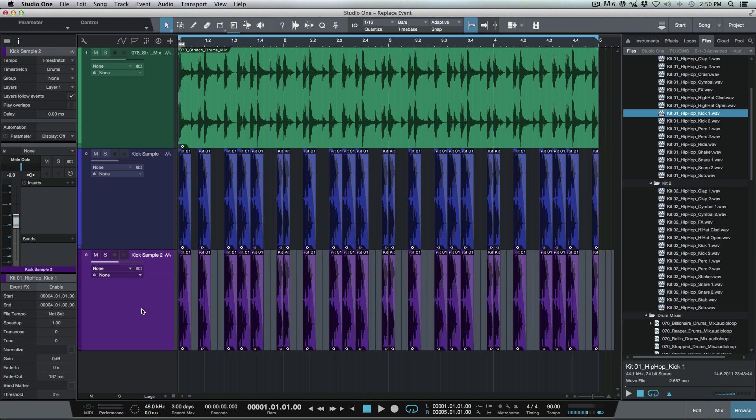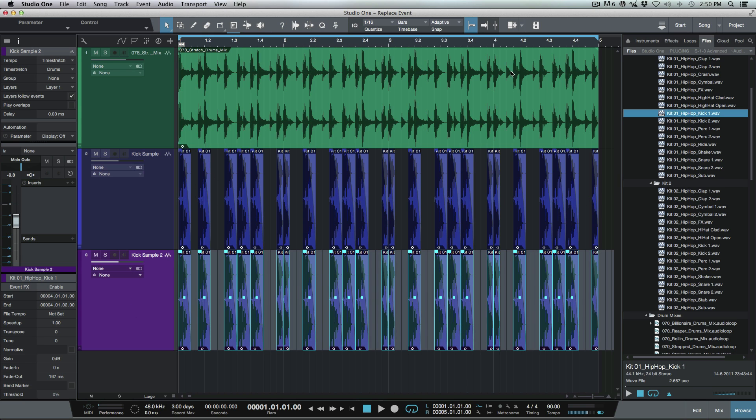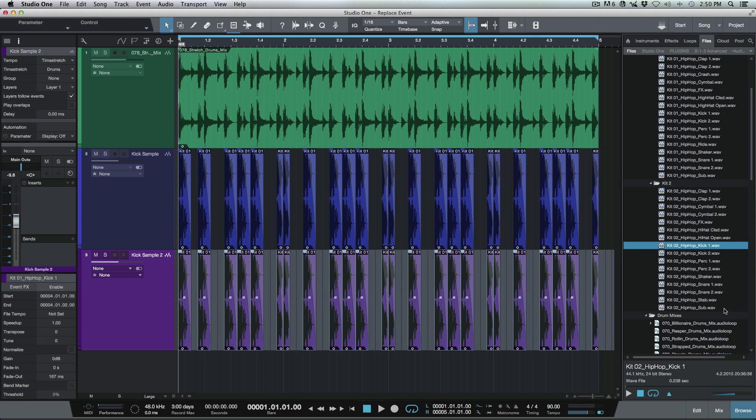Now what I can do is I'm basically using these events as a placeholder on the timeline because I've already done the work and mapped out where these kicks need to be. These samples, and now we're going to do the exact same thing and this time let's go for a different kick sample.